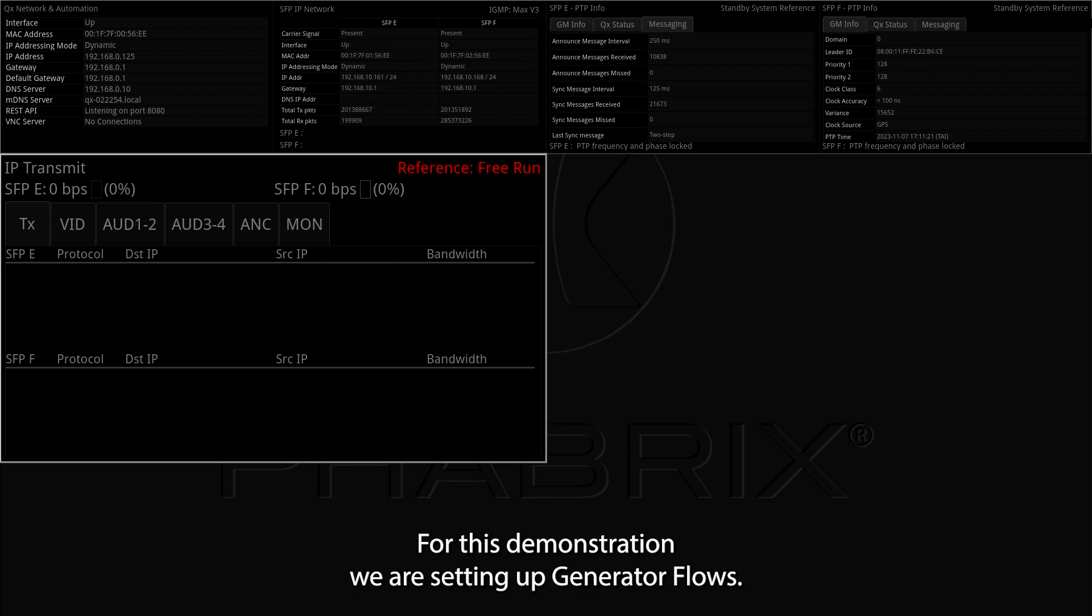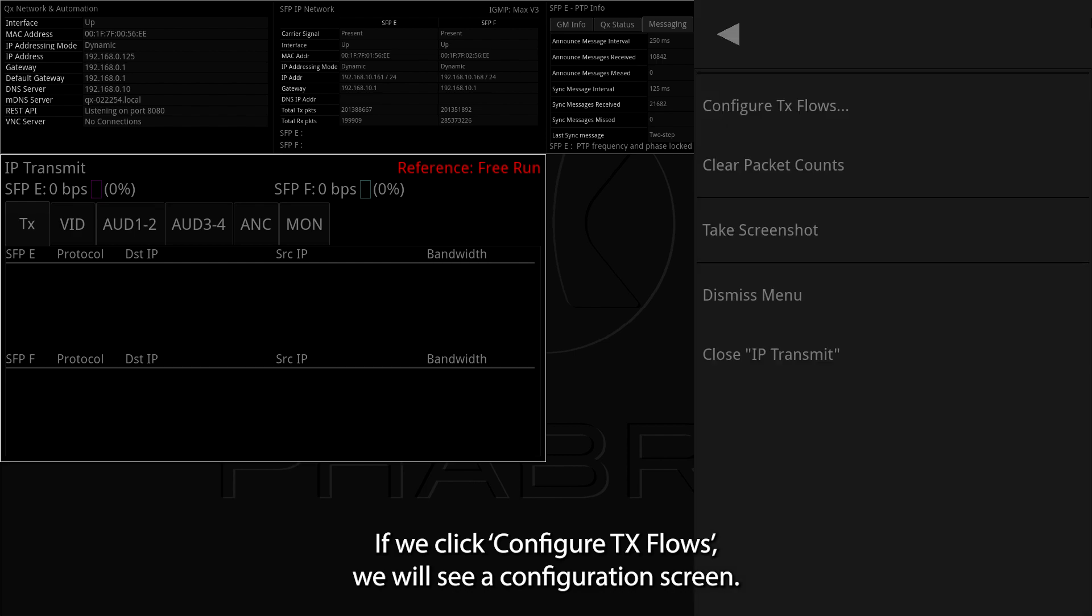For this demonstration, we are setting up generator flows. If we click configure TX flows, we'll see a configuration screen.